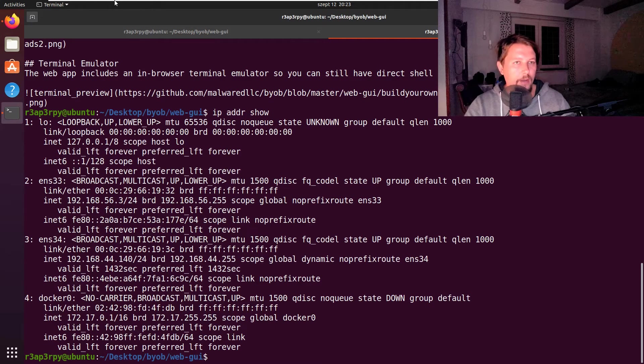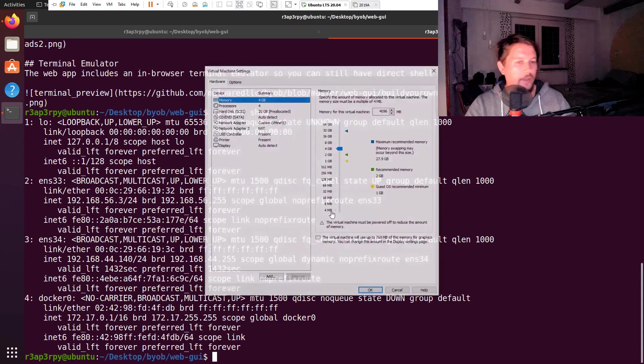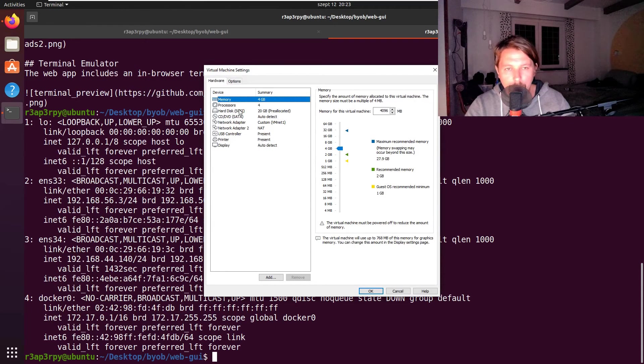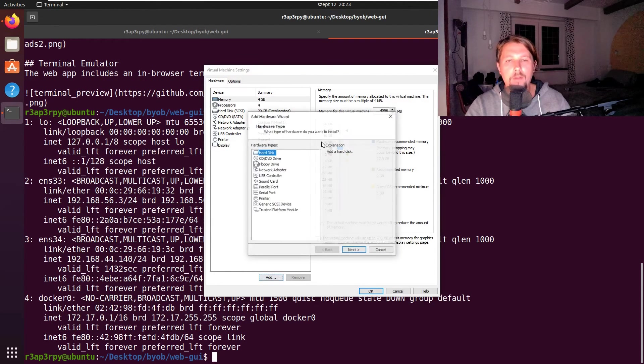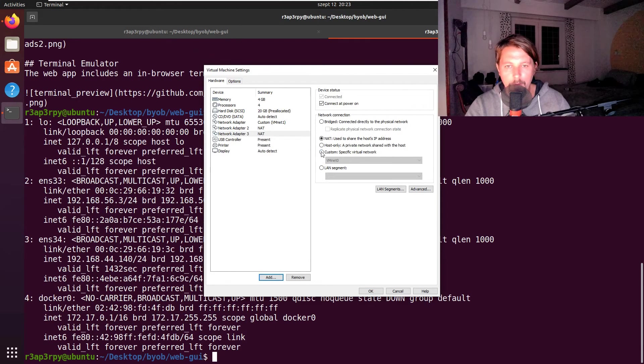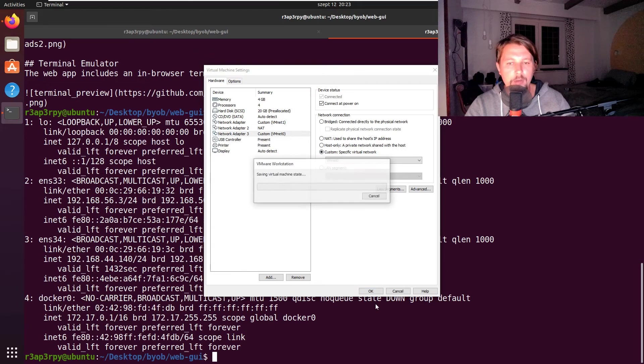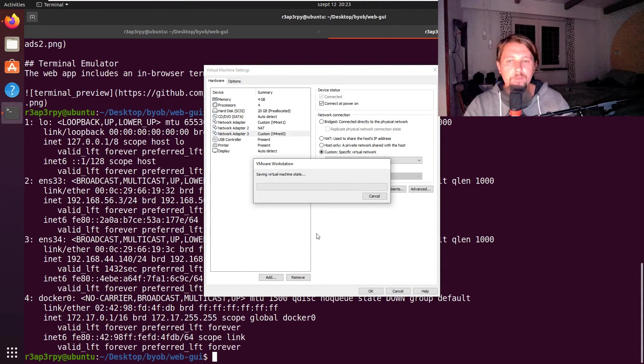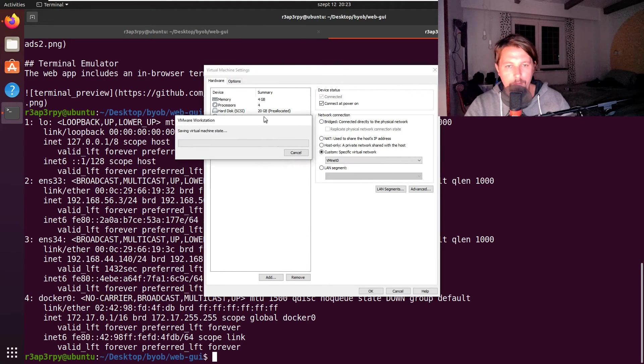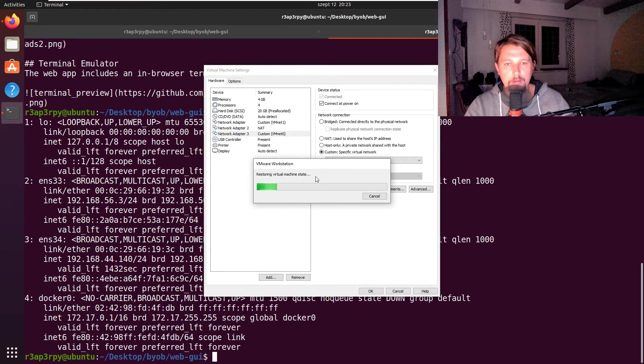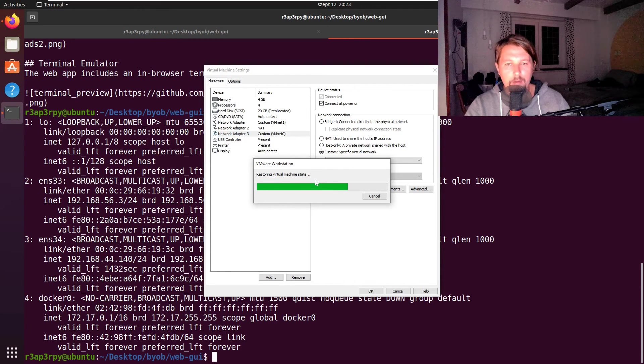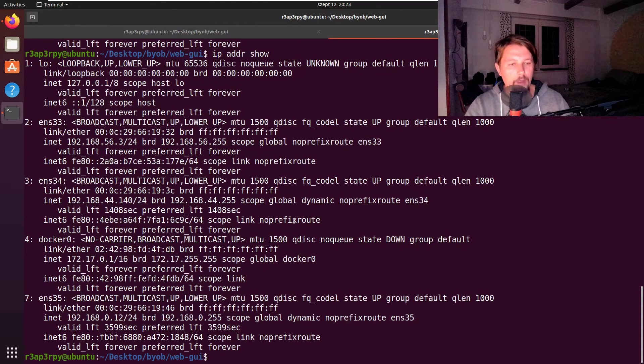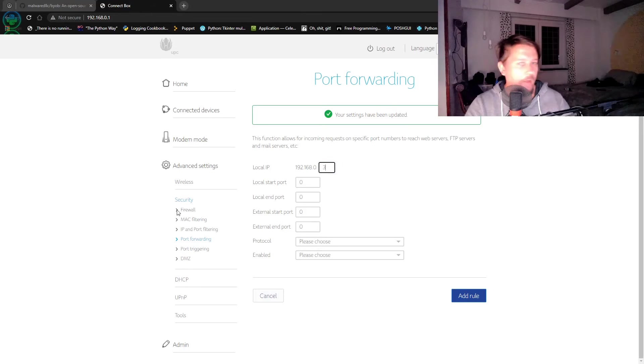I should add a new network adapter custom for the bridged network interface. After the save is complete, I should be able to issue IP address show again. This is going to be the address with the .12.